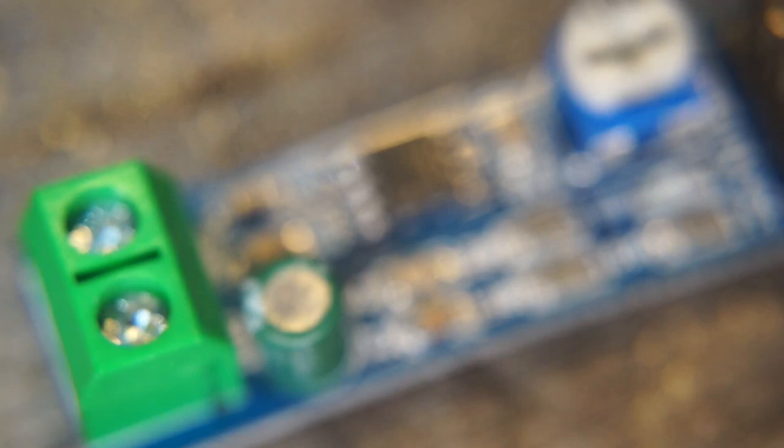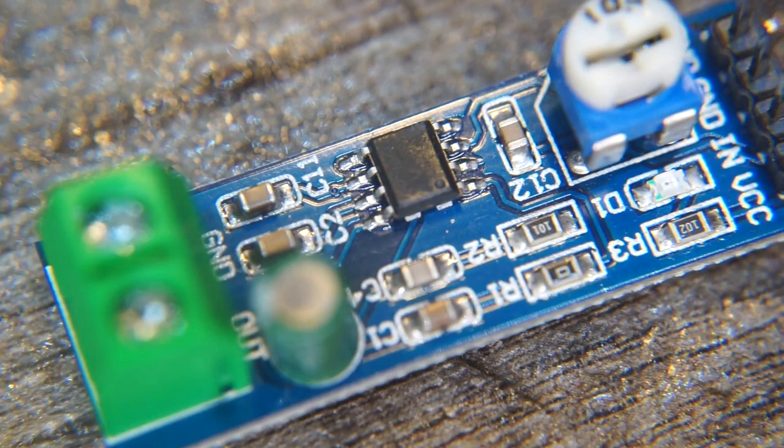But I can just use one of the LM386 I have lying around here to amplify the 75mV to 5V. Great idea.